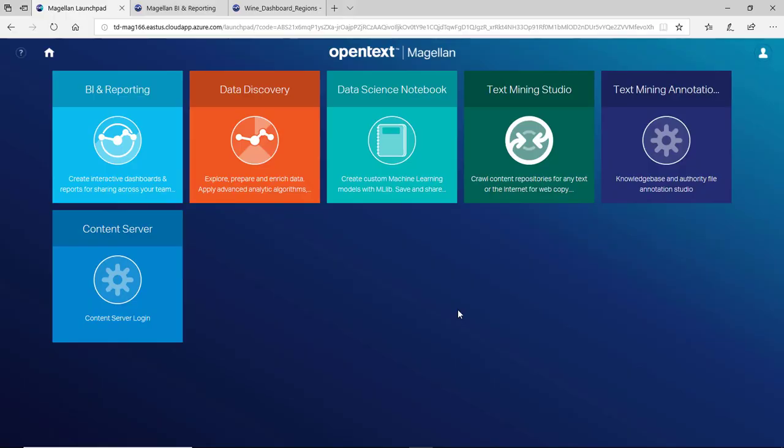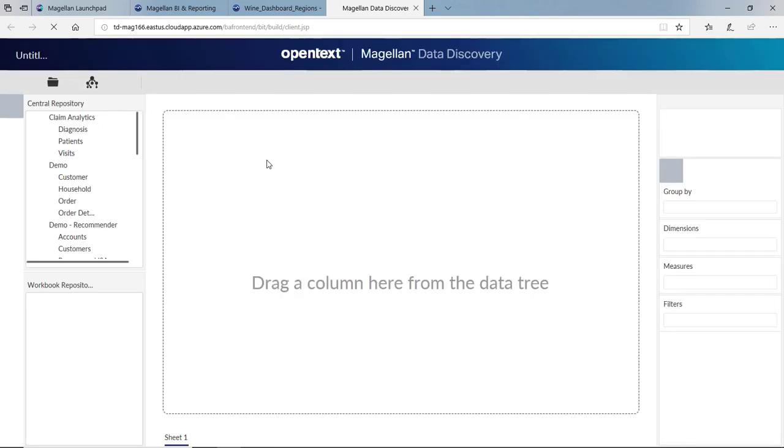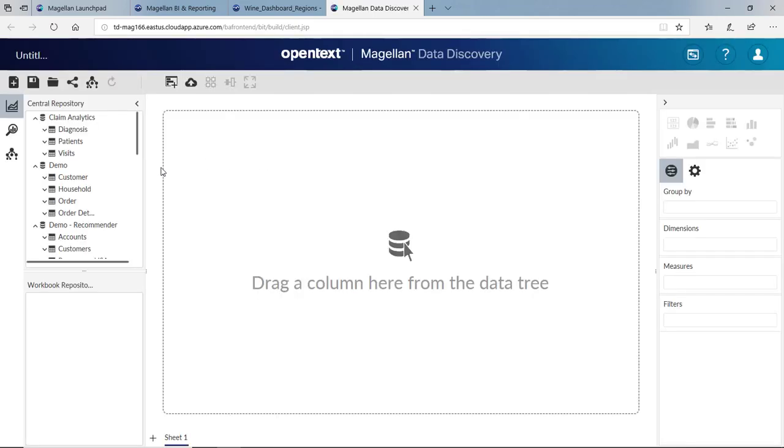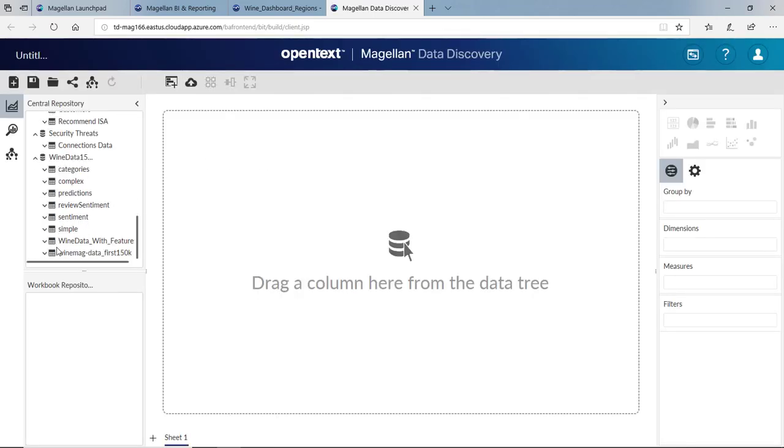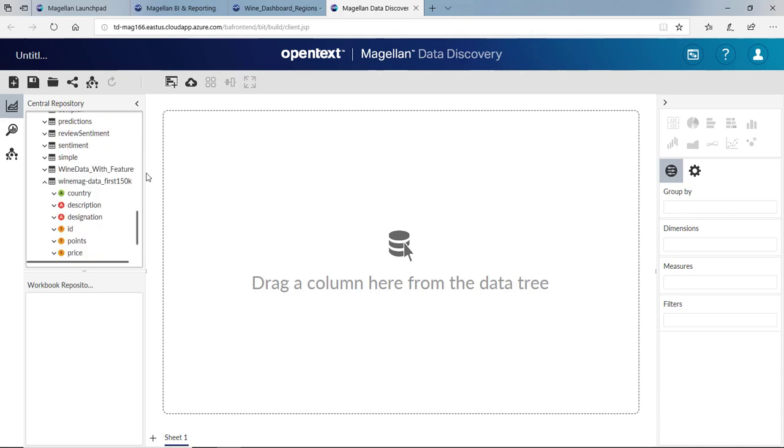For part two, we're also going to start in the OpenText Magellan Launchpad. This time we're going to go in the data discovery module. Data discovery is where our advanced analysis can be done. We're going to start in the smart UI. It's smart, so I can take some of this data like country and drag it over. It'll help us decide how to display that data.